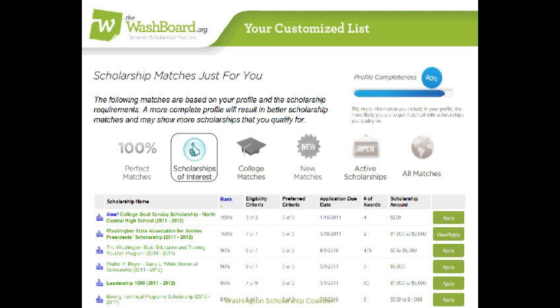Want to remove a scholarship from this list? Click the thumbs again to change it to the thumbs down or to the neutral green dot. I know you're probably ready to get started, but I want to show you one more filter.